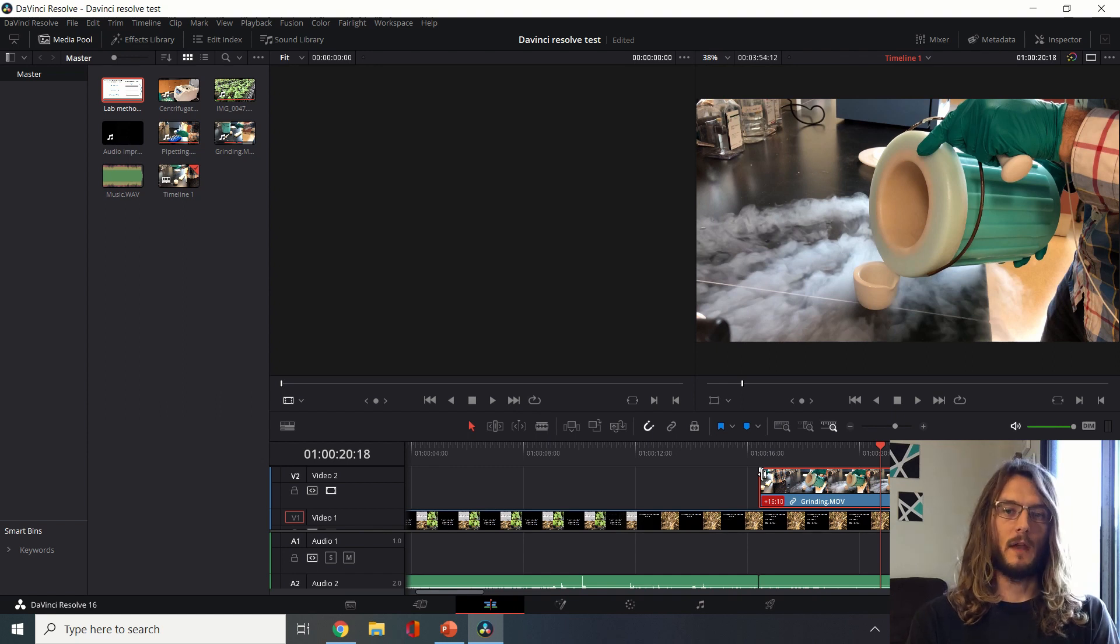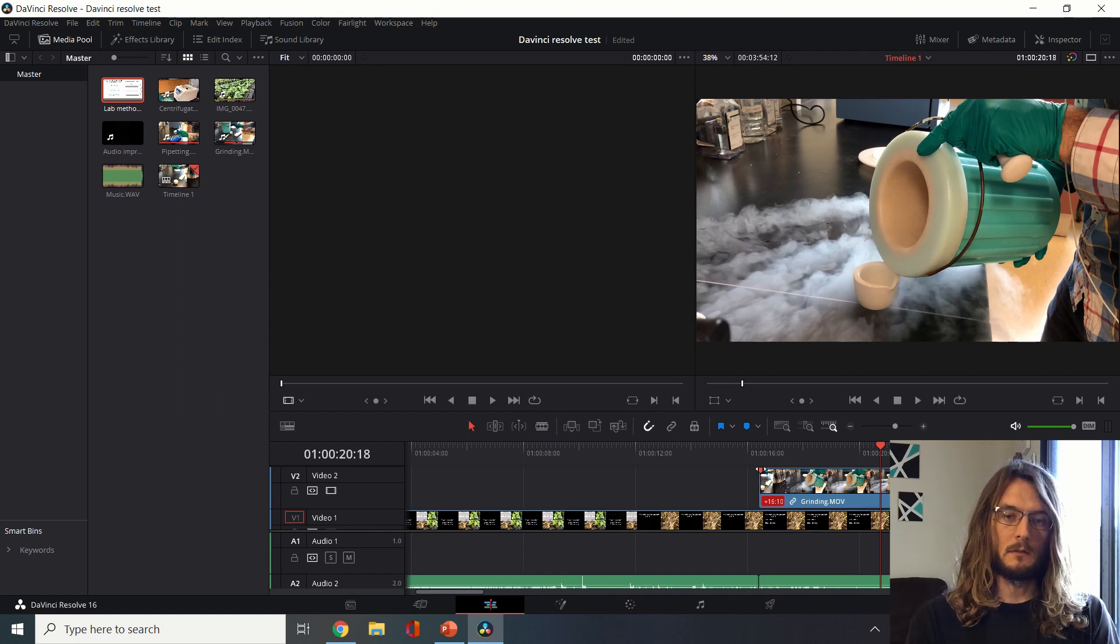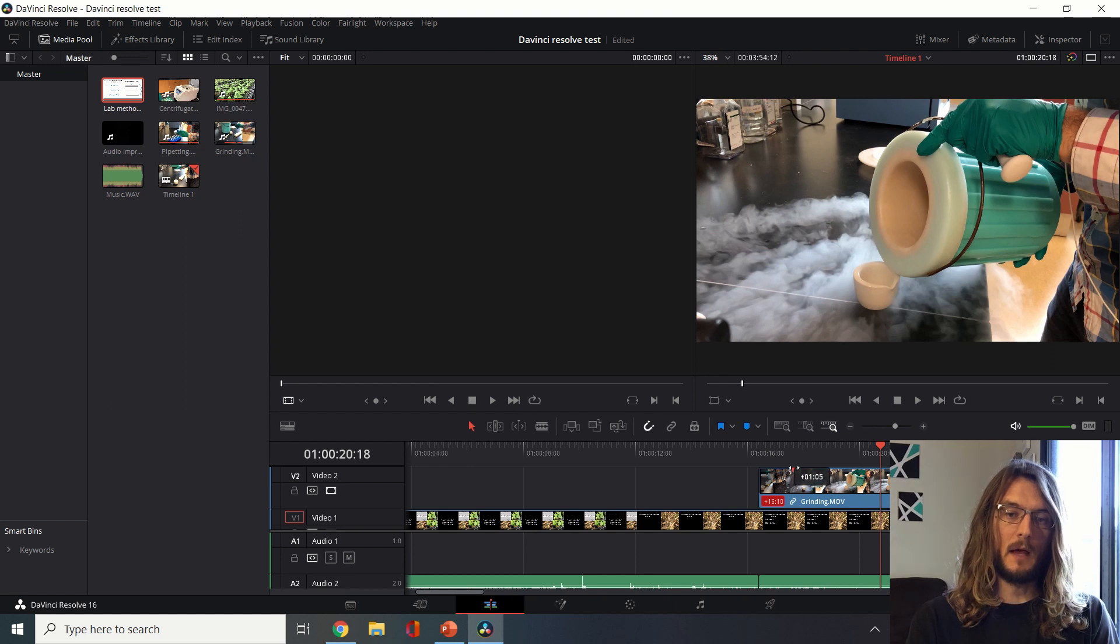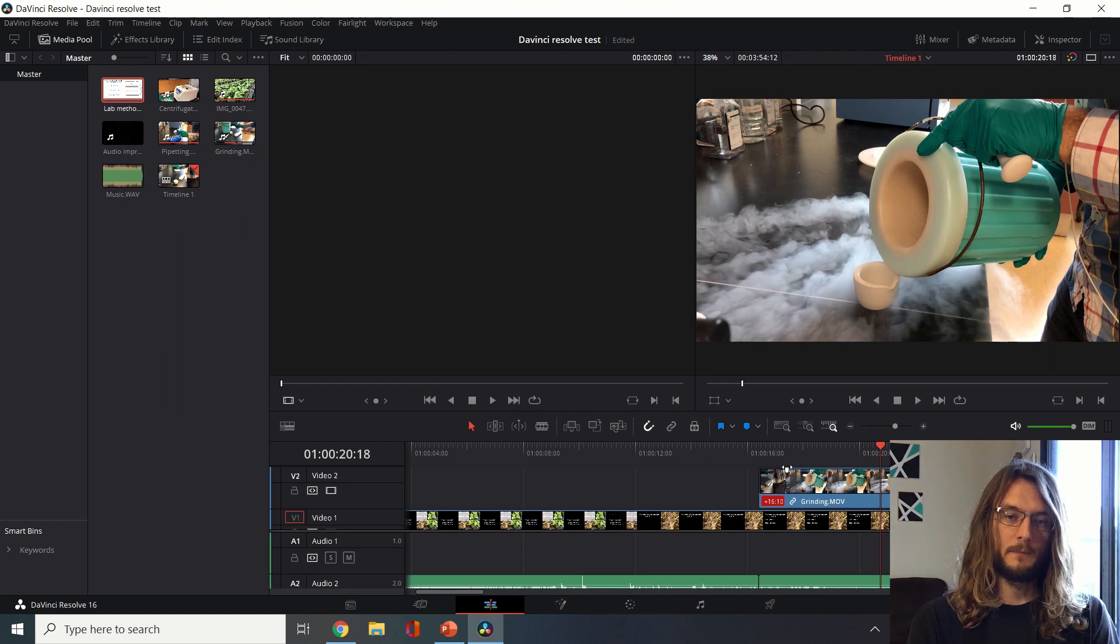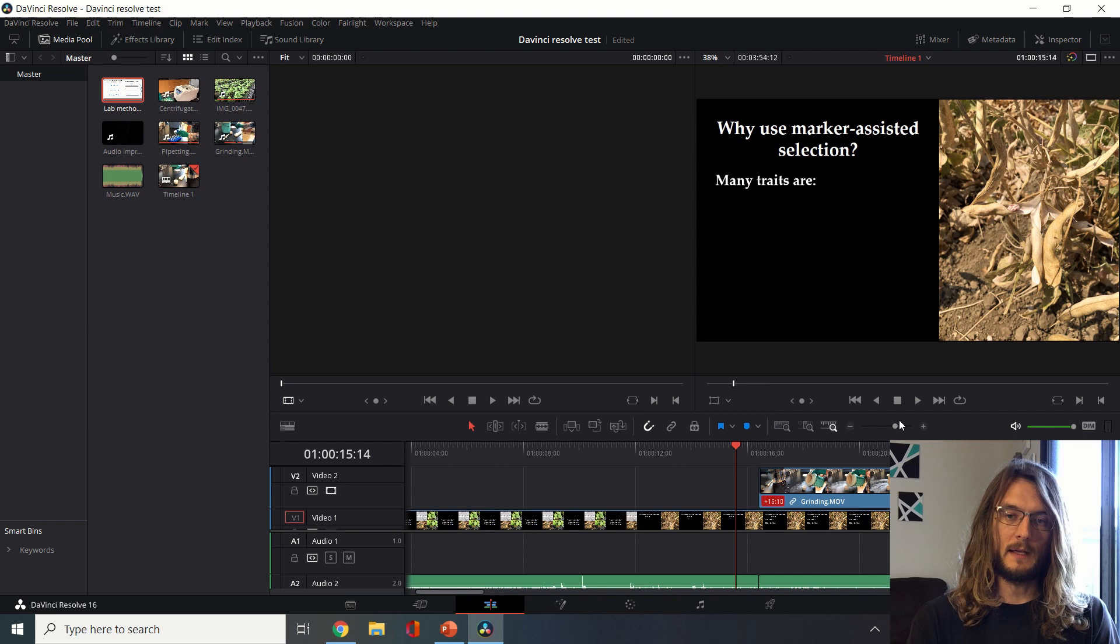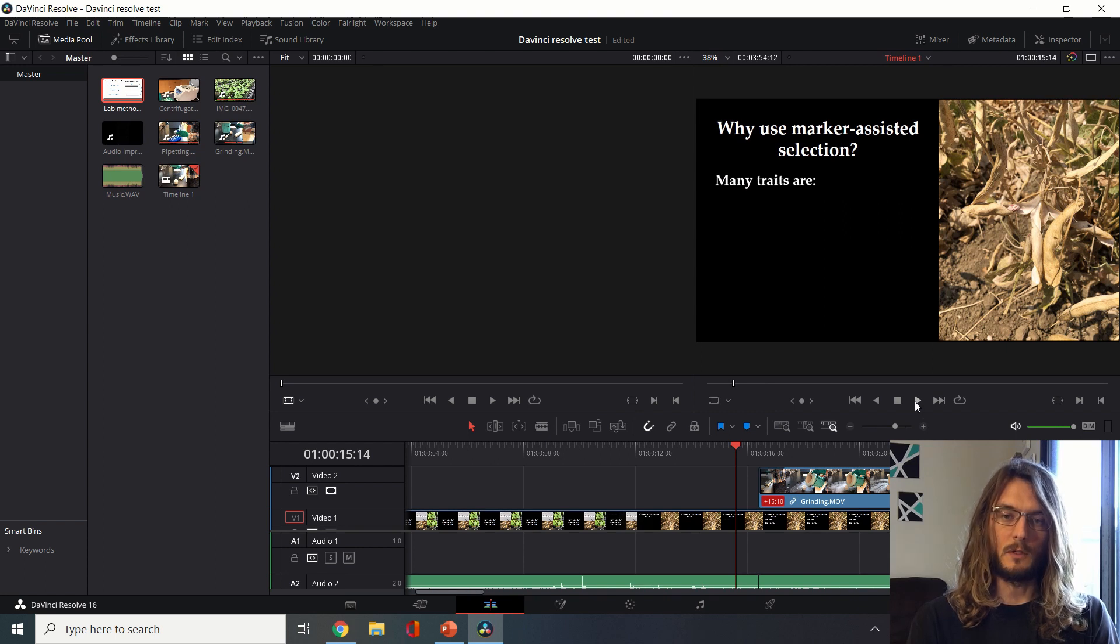One other way that we can do a transition or a fade is by pulling this little white tab over. You can see the amount of time that that transition would take. We can play this back again and now it should fade smoothly between those.